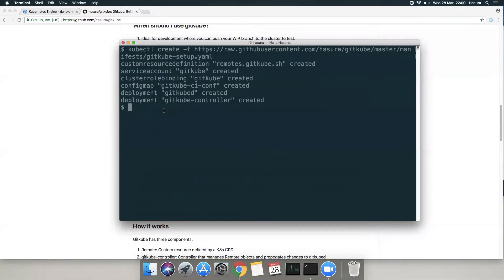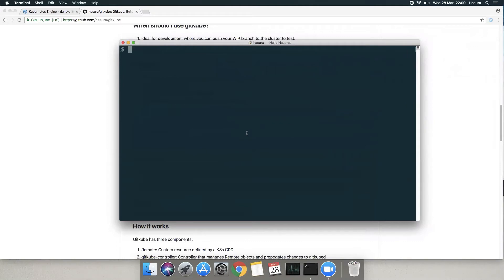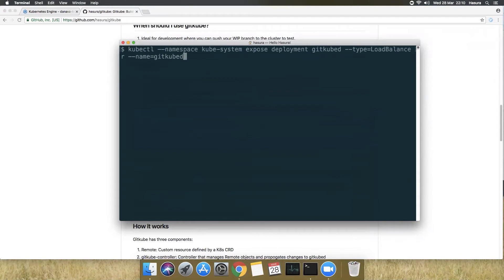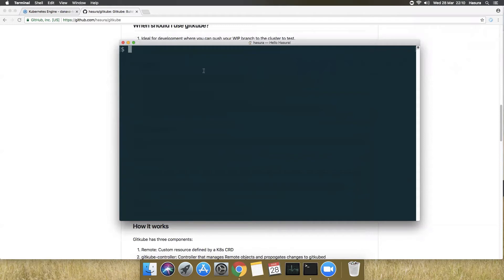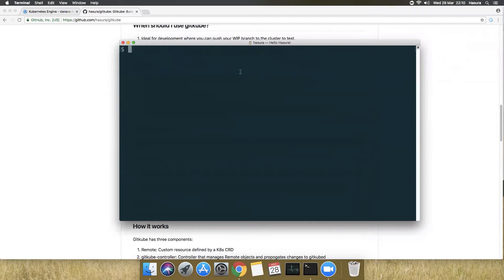Now Gitcube is running on your cluster. You need to do one more thing — expose one of the deployments as a service so that we can access it externally from your local machine. You can use the kubectl expose command or a service definition. I'm using type LoadBalancer here because I'm on GKE. Let me show you how the service looks — it's in the kube-system namespace. The load balancer is being provisioned, so the external IP is pending. We'll let it provision and move forward.